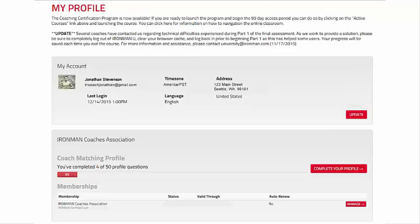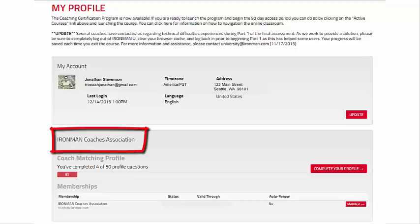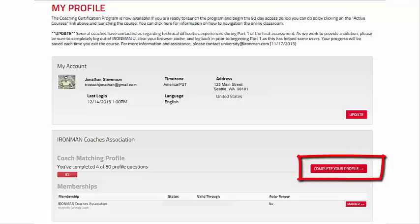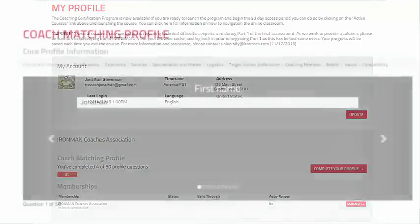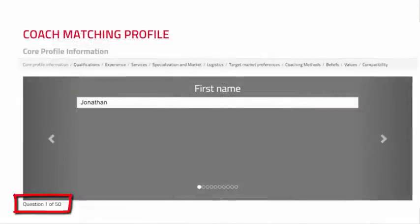The next step is to complete the coaching profile. On the My Profile page, scroll down to the Ironman Coaches Association section. Select the Complete Your Profile button if you have not already done so. The coaching profile consists of 50 questions divided into the following 11 sections.